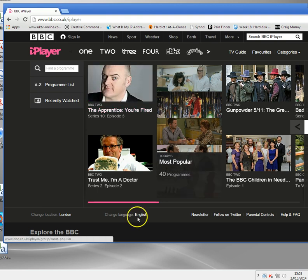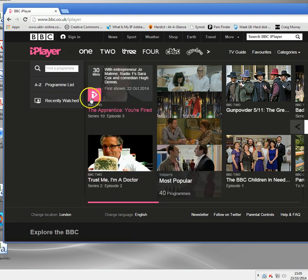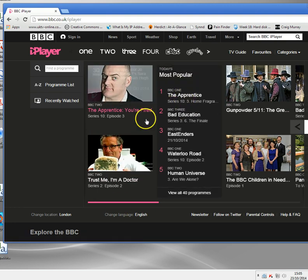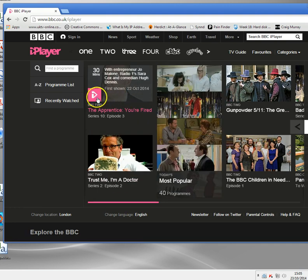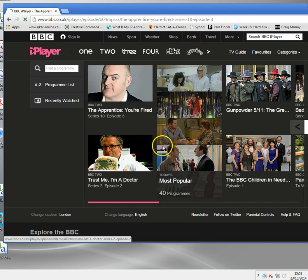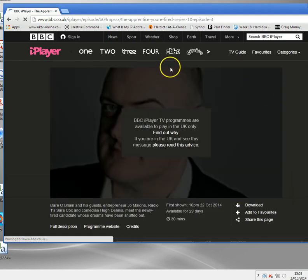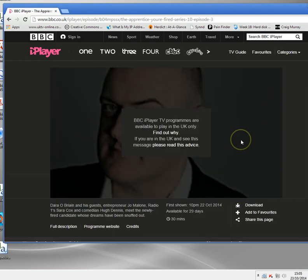If it finds out that you've got a non-British IP address, you'll get blocked. What will happen is something like this — let me just show you. Let's try a video, The Apprentice. We try and click on it, you'll get this message here saying: BBC iPlayer, TV programs are only available to play in the UK.